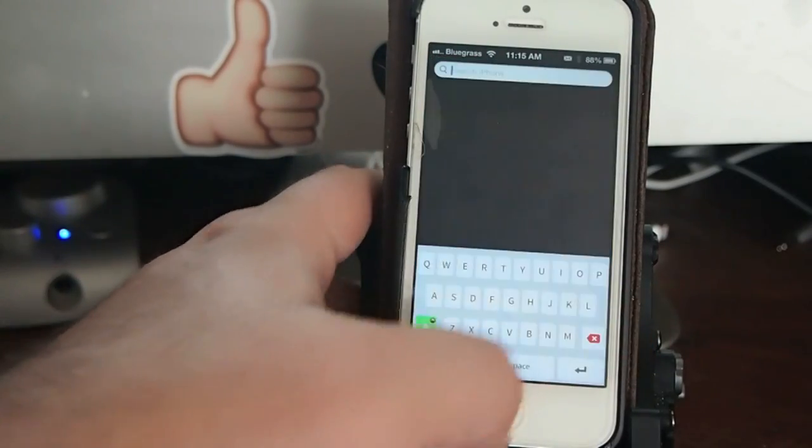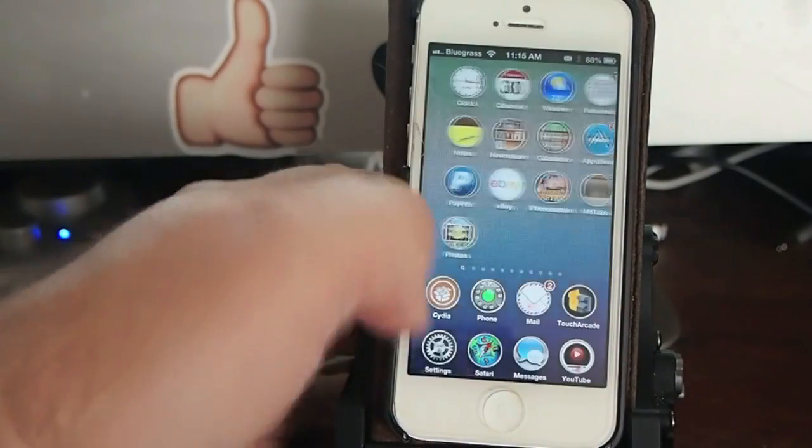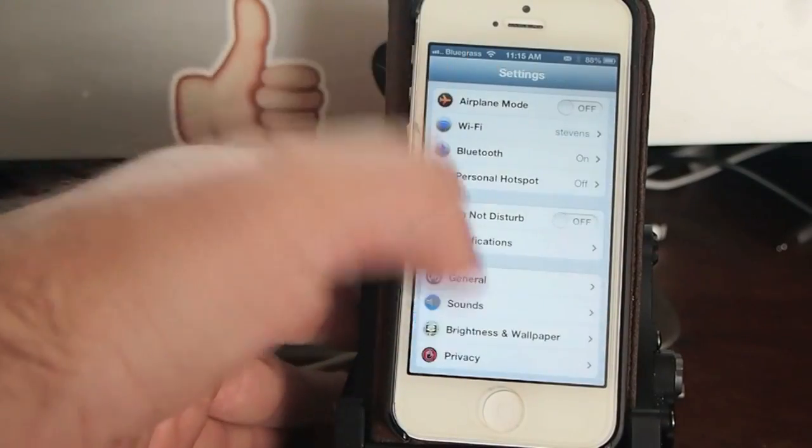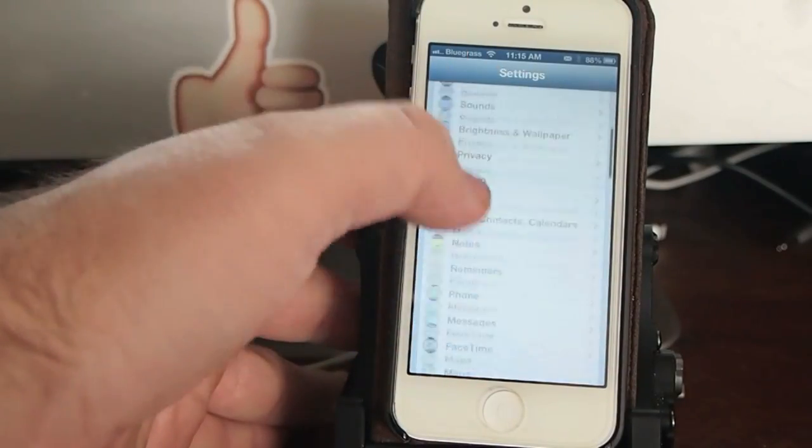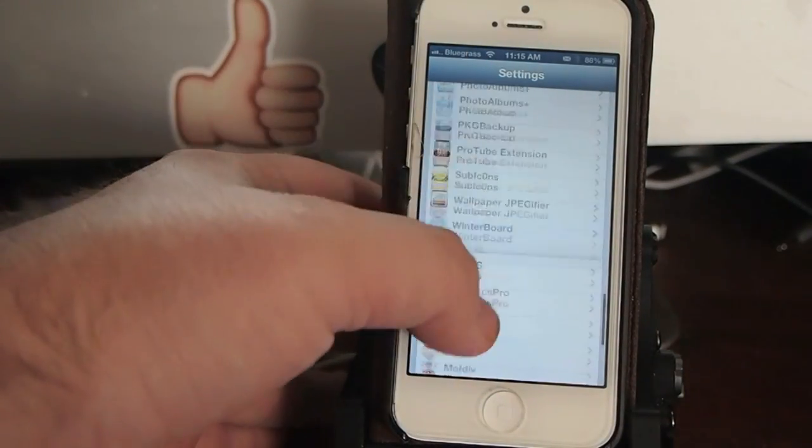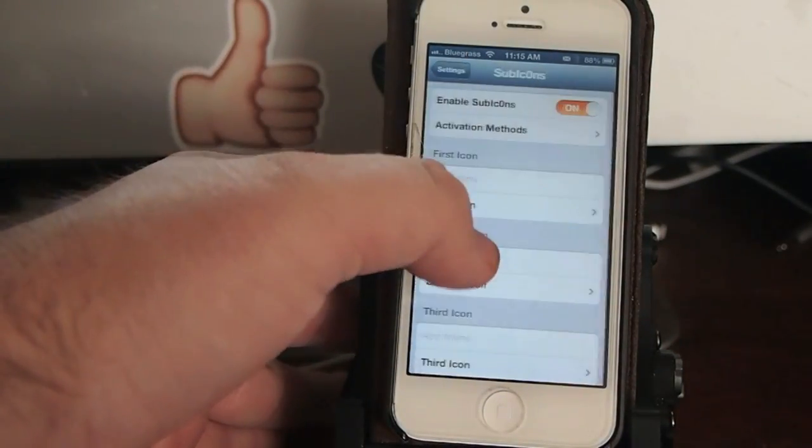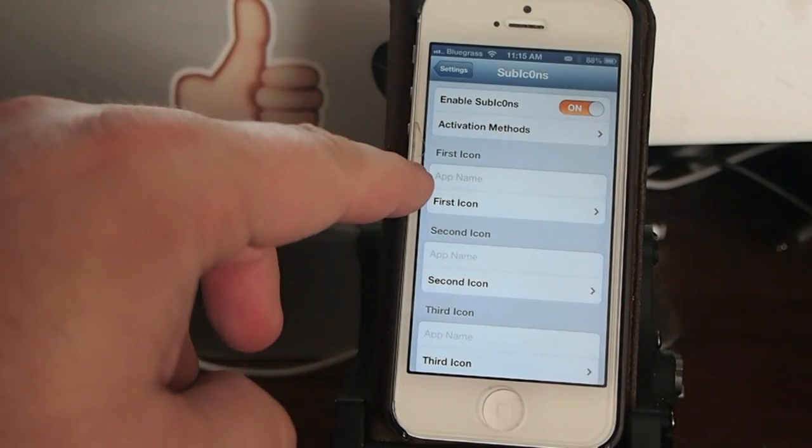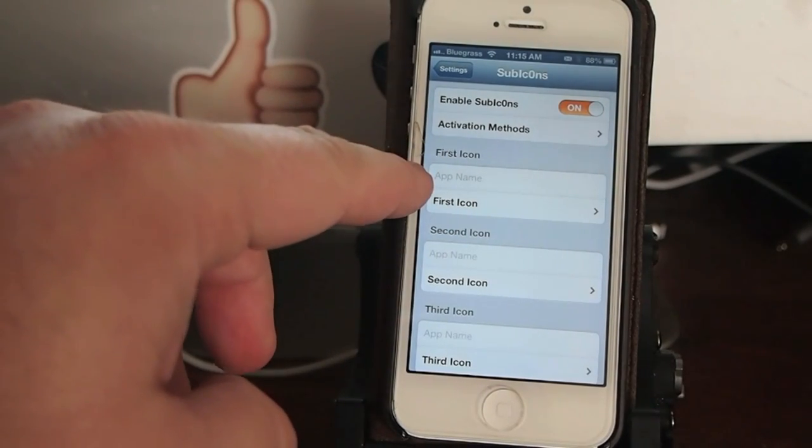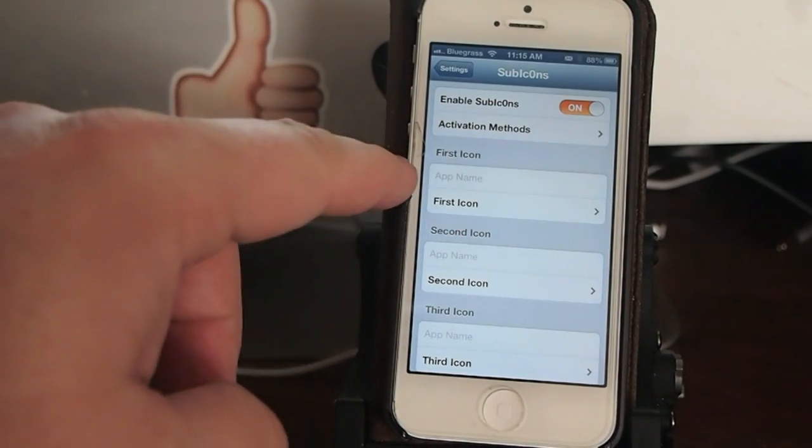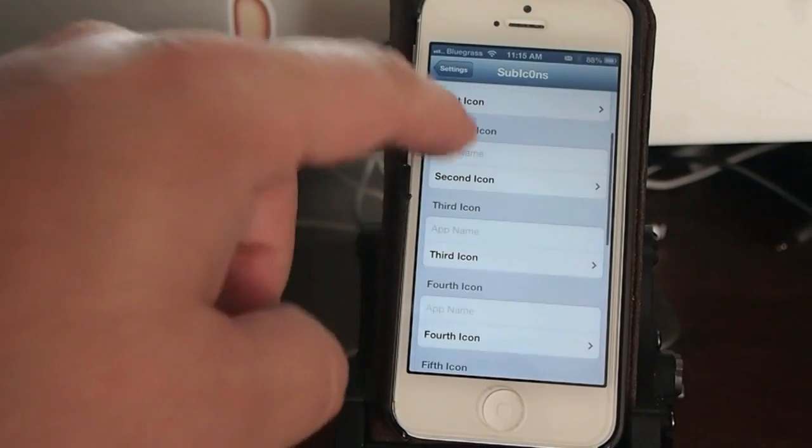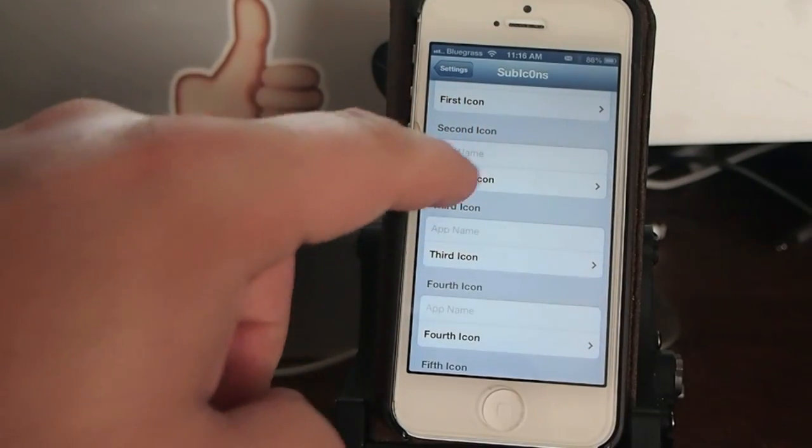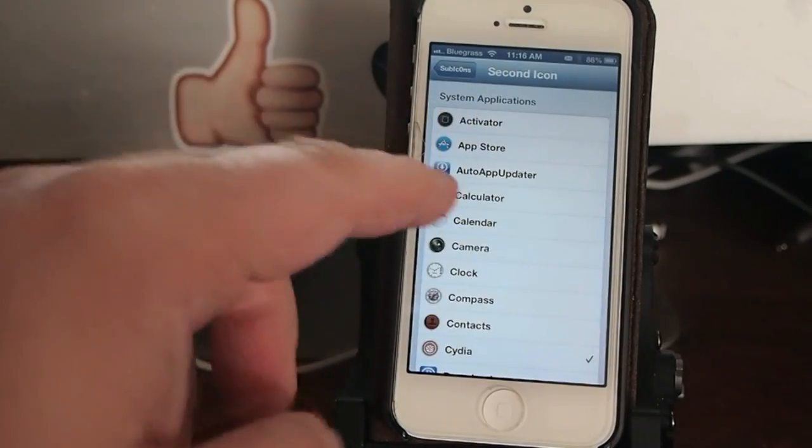You just flip it back over. Let's go down to SubIcons, and you can see right here I got first icon. You can name them if you want to. Second icon, and you just go in here